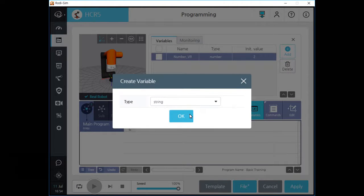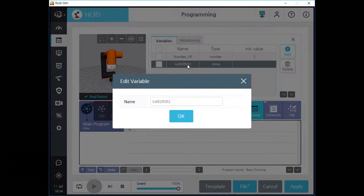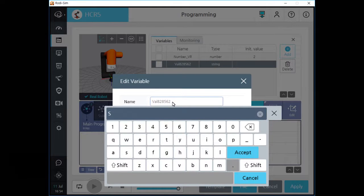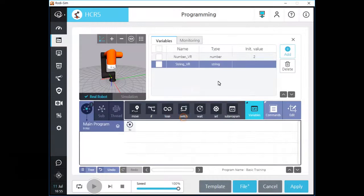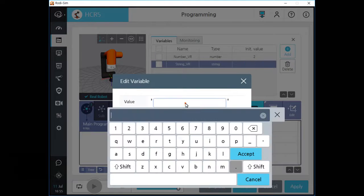After we create a string type variable, you can see your new variable on the list. Click the name field and change the name of this variable as you want. If you want to change the initial value of this variable, click the value field and type the initial value for this variable.